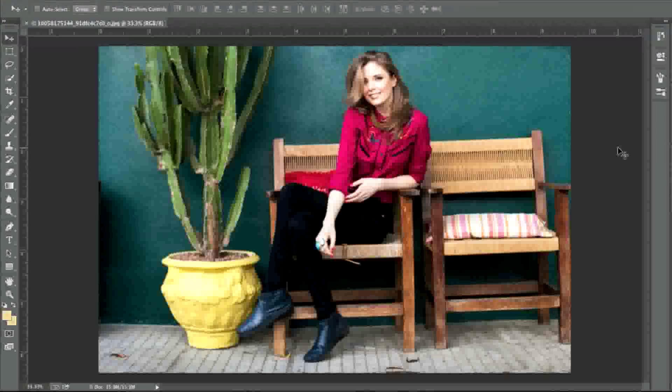Hello everyone, this is Danny from CreatingaWebstore.com and in this tutorial I'm going to show you how you can change the skin color of a person in an image using Photoshop. This will work whether you want to darken skin or whether you want to lighten skin.